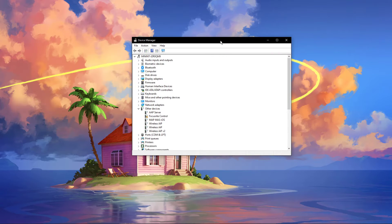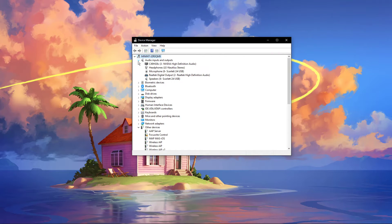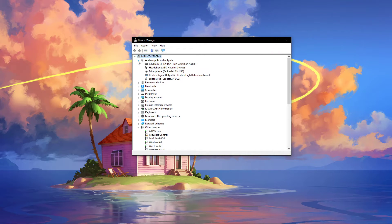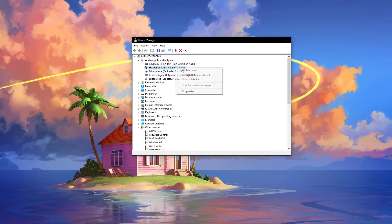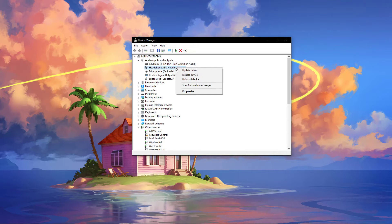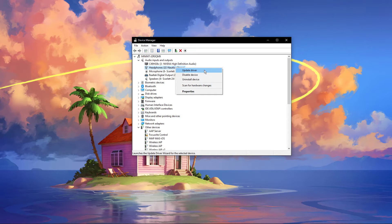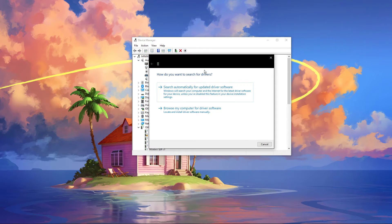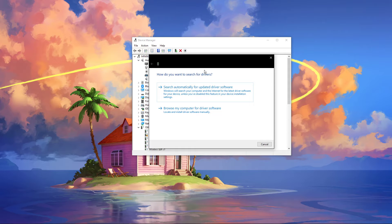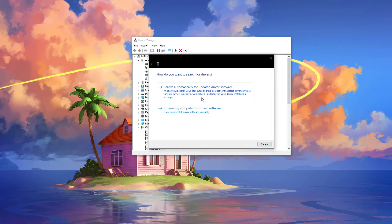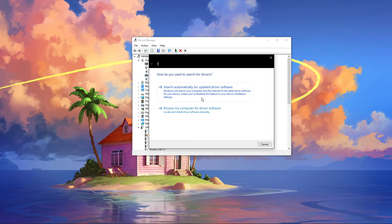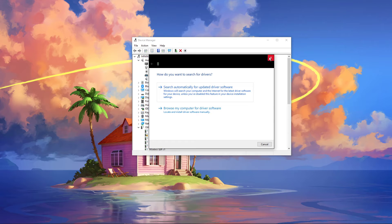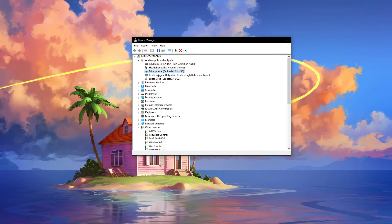On this window, expand Audio Inputs and Outputs. Here, right-click the output sound device you prefer to use. Select Update Driver and make sure to search automatically for updated driver software. This will take a minute to make sure that your device's driver is up to date.